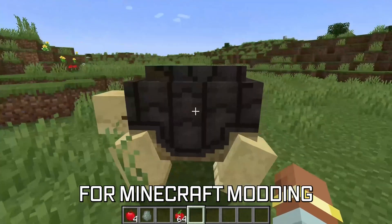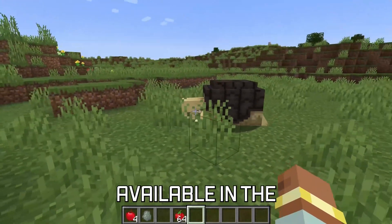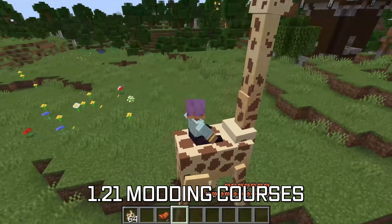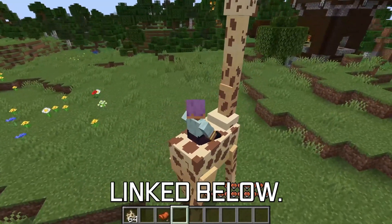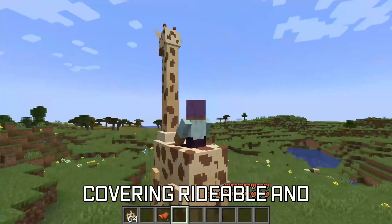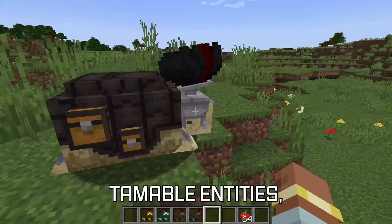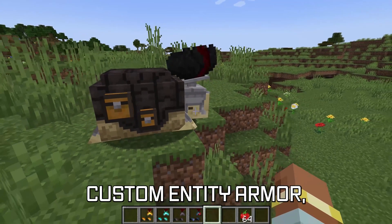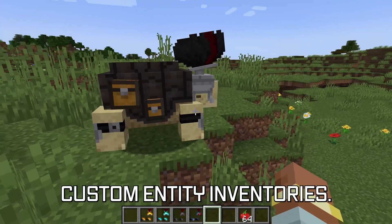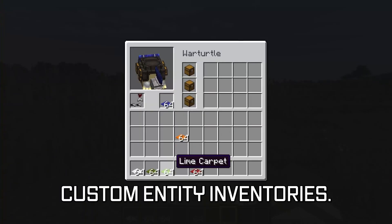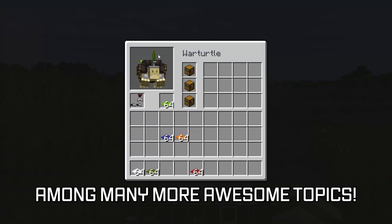More in-depth topics for Minecraft modding are available in the 1.21 modding courses linked below, covering rideable and tameable entities, custom entity armor, and even custom entity inventories, among many more awesome topics.